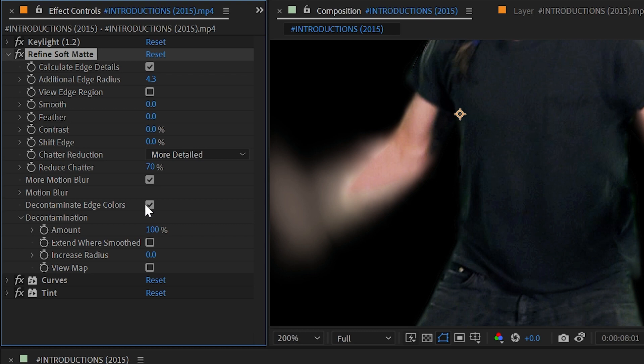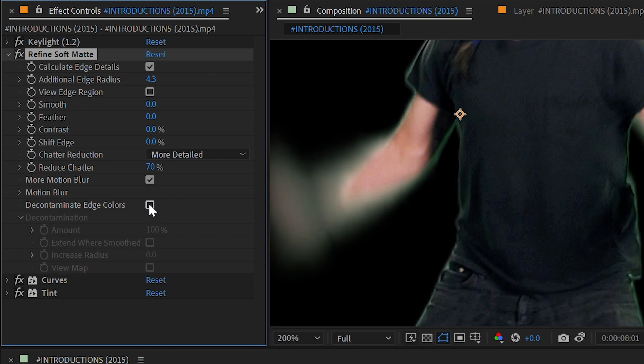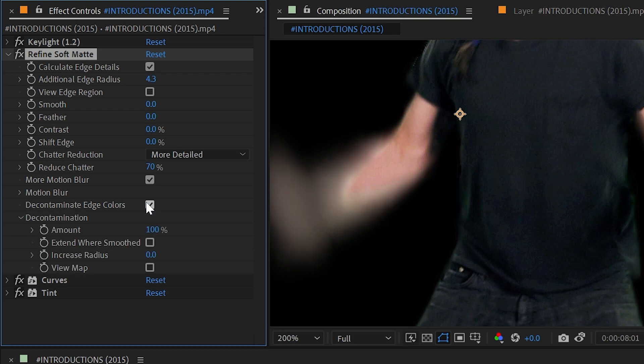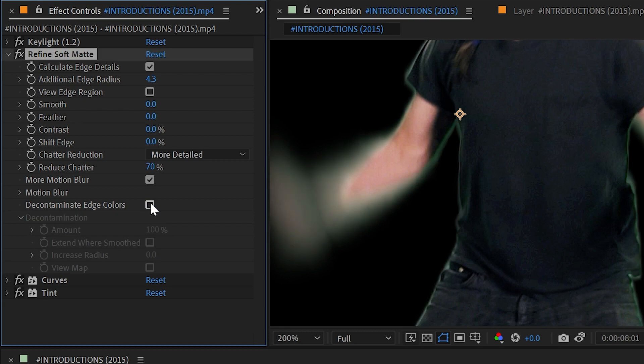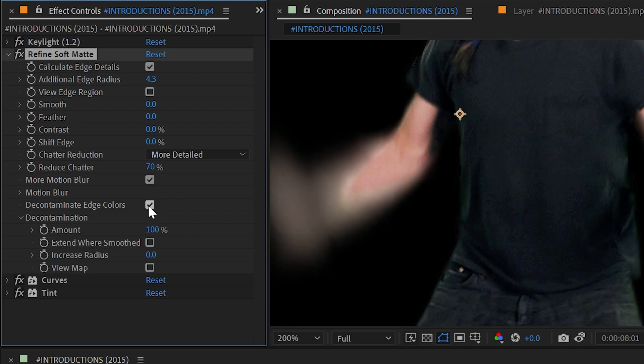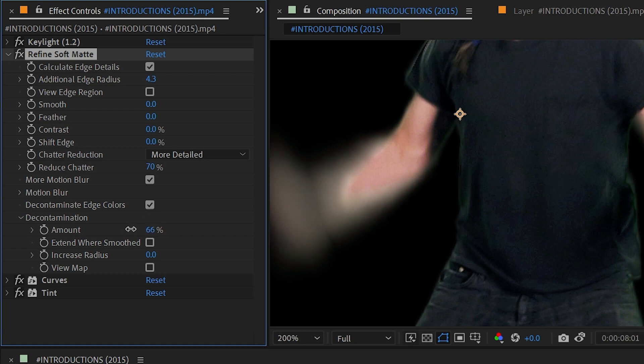Next we have Decontaminate Edge Colors and this is a built-in spill suppressor for the Refine Soft Matte effect. If I uncheck it it's going to leave all those green pixels back in. If I check it on it removes that spill. We can turn down how much if we need to bring back some of the original colors.